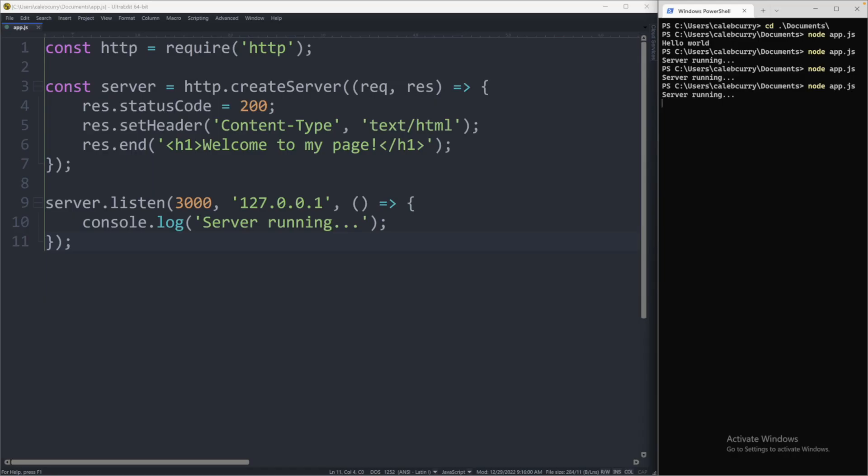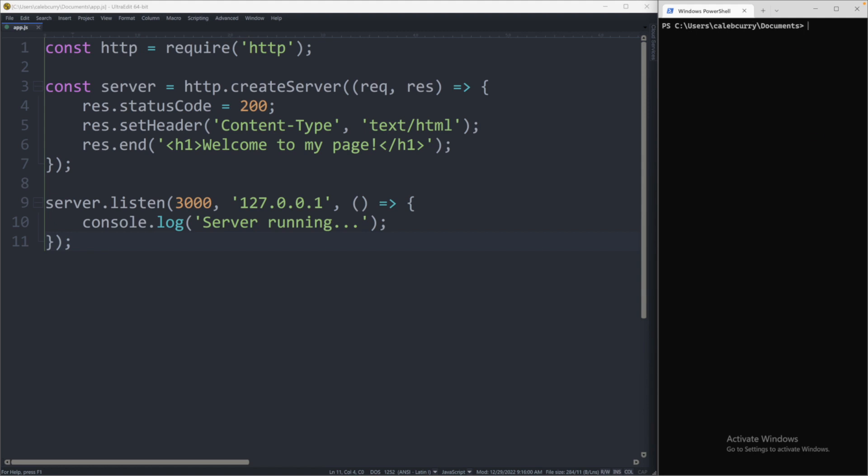So from our terminal, we are going to clear the screen and you can say npm, which is Node Package Manager. This is included with Node installed on your computer. And then you can say init. And there's an option we can pass in, which is dash y, which will make it faster. But just go with this one for now, just so I can show you what will happen.